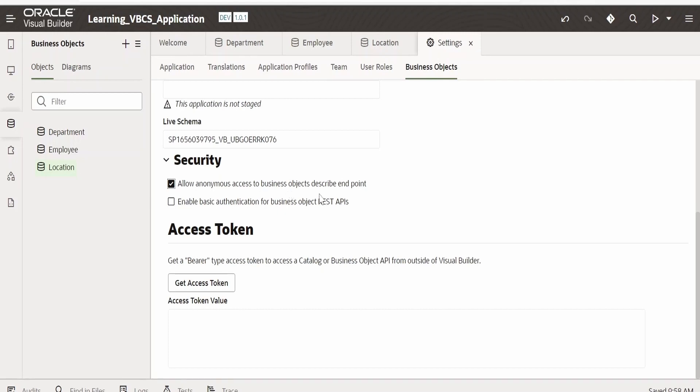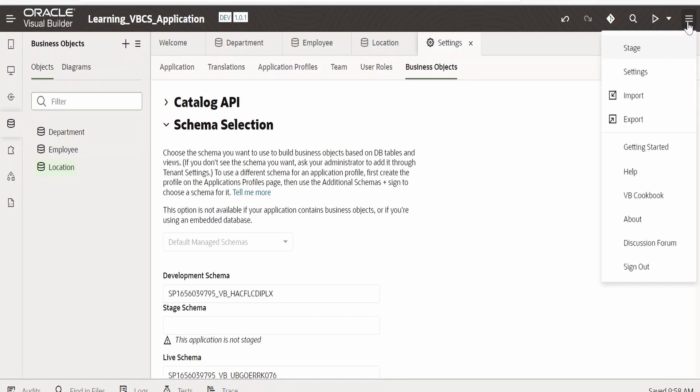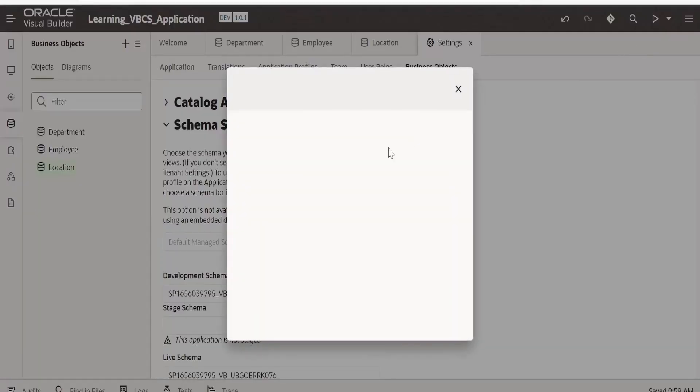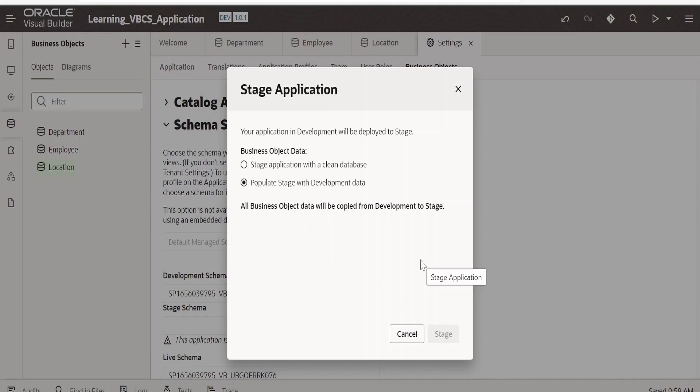Once done we can stage and publish the application. In order to do that we can do right away from this option as well. Go to menu, click on stage. From here we can select 'populate stage with development data', on stage.